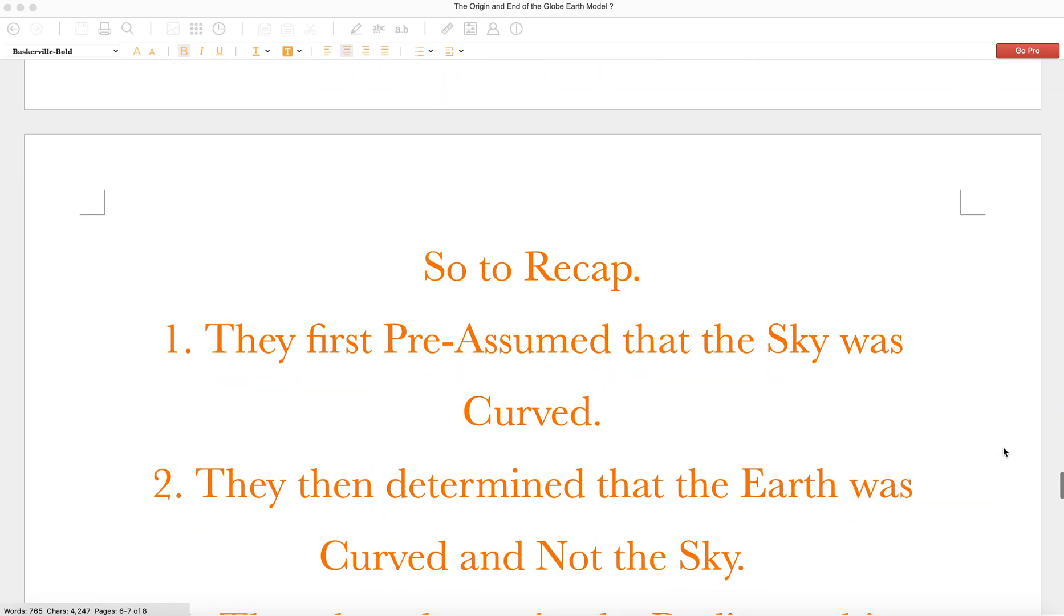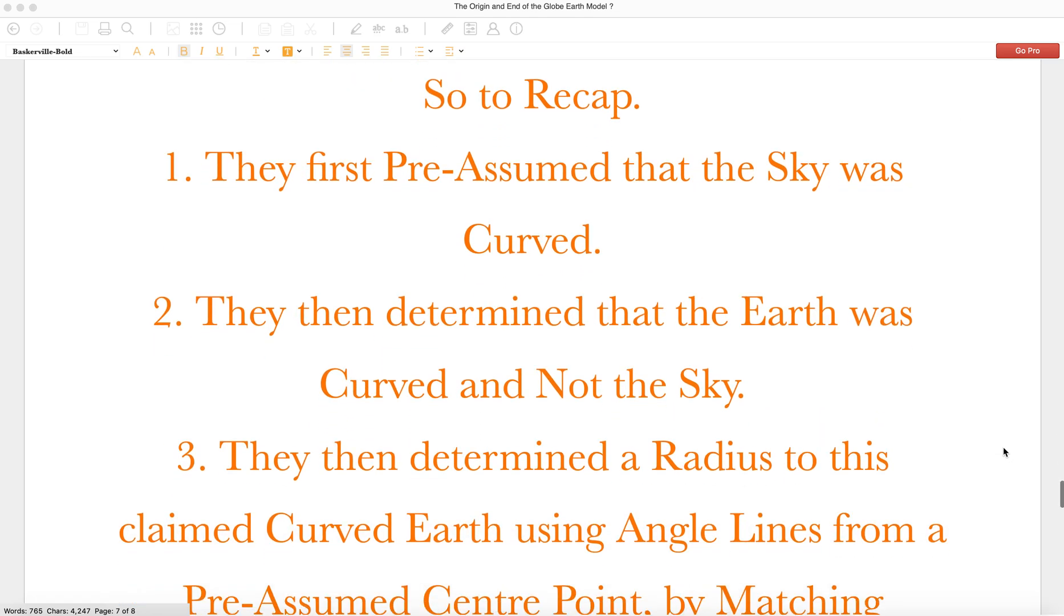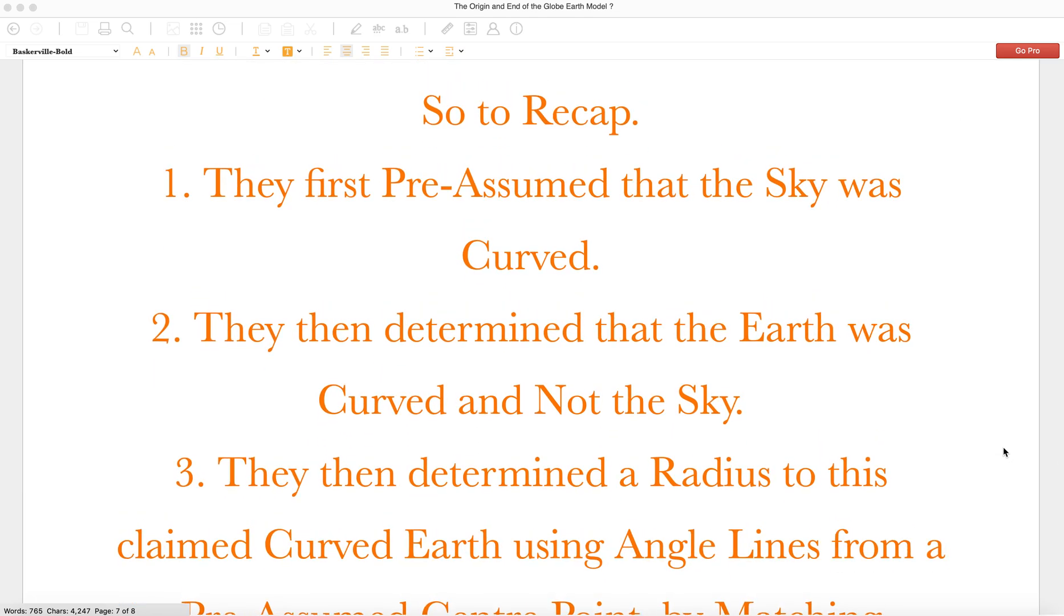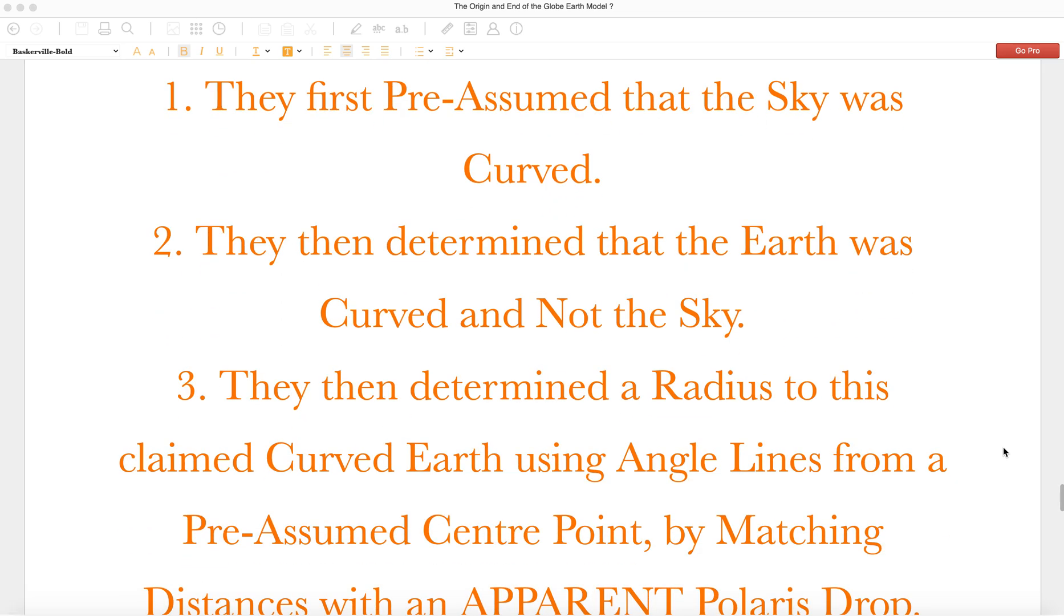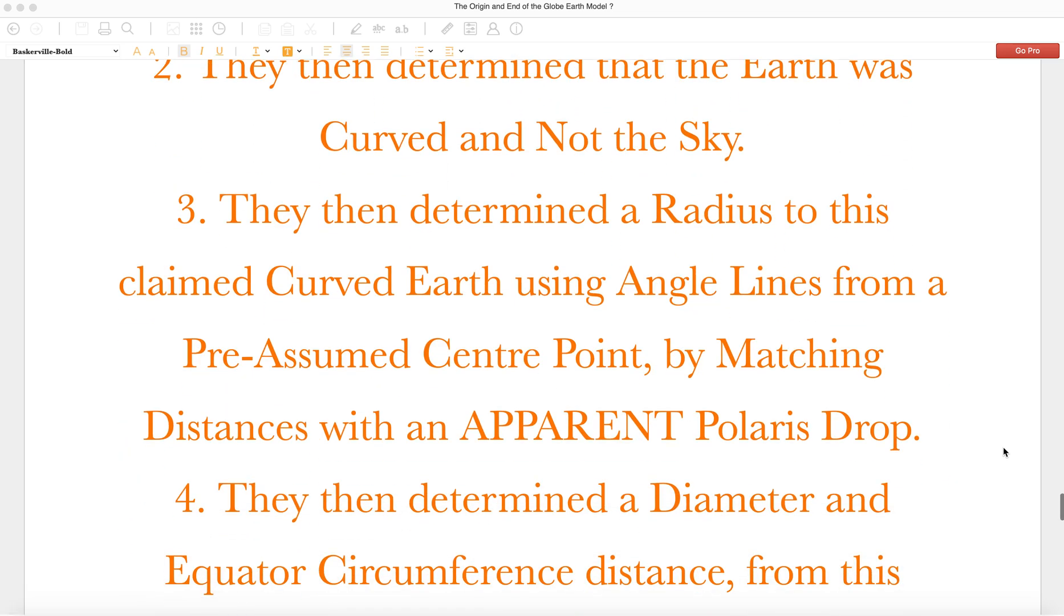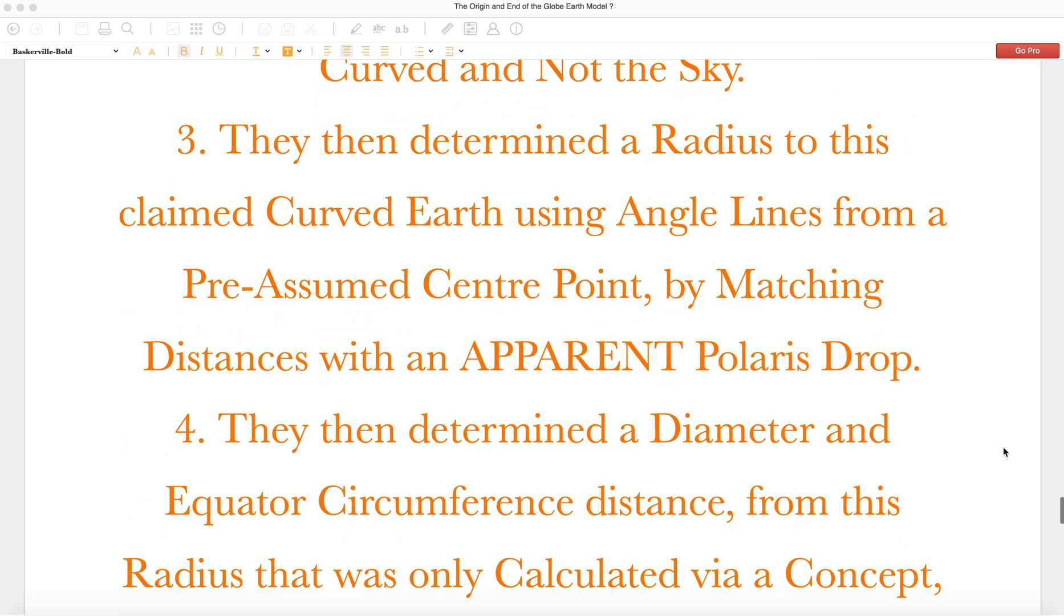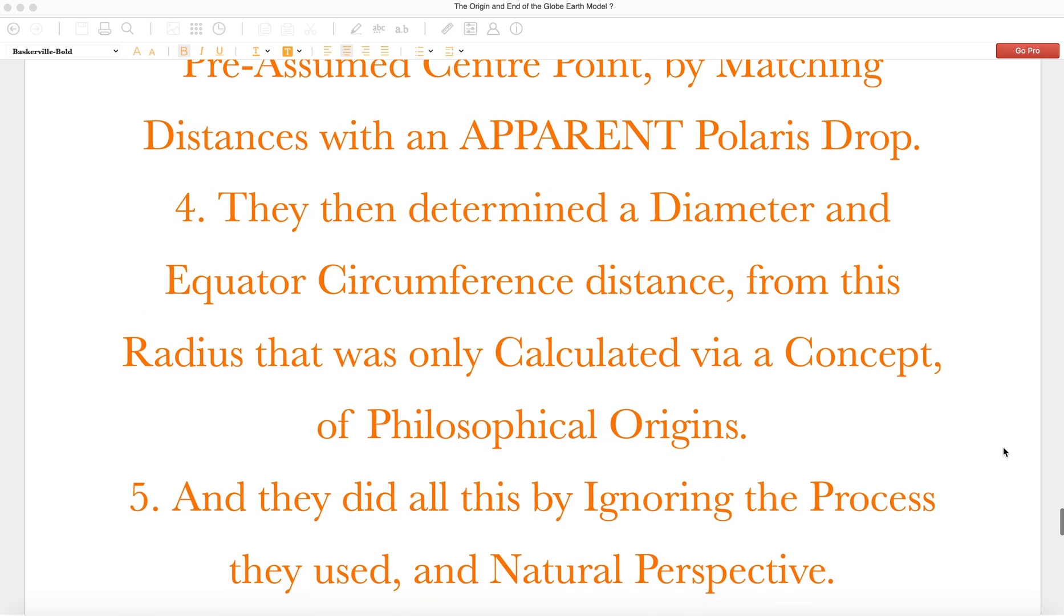So to recap: One, they first pre-assumed that the sky was curved. Two, they then determined that the Earth was curved and not the sky. Three, they then determined a radius to this claimed curved Earth by using angle lines from a pre-assumed center point by matching the distances with an apparent Polaris drop.